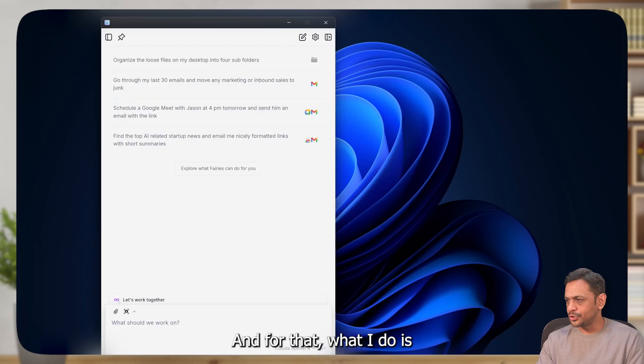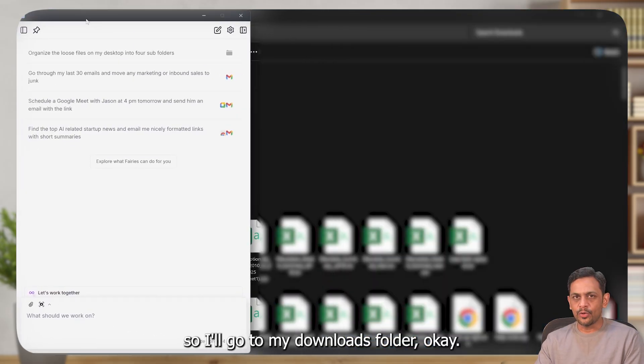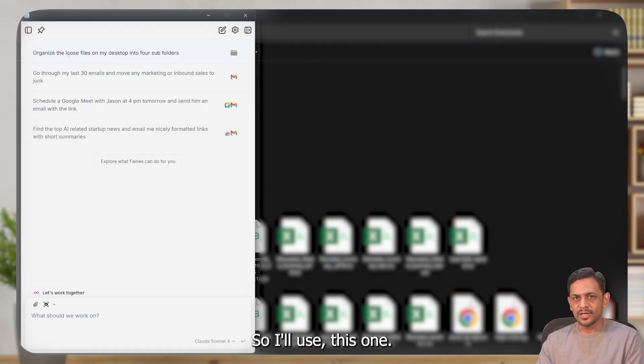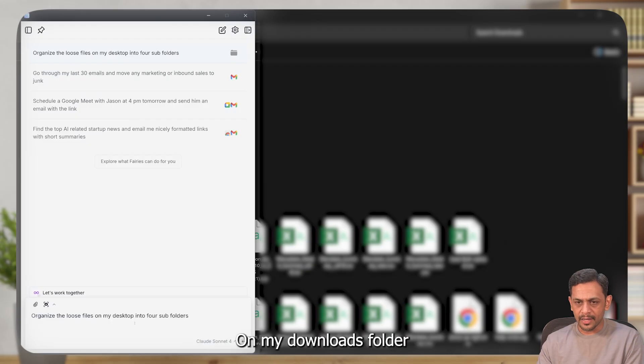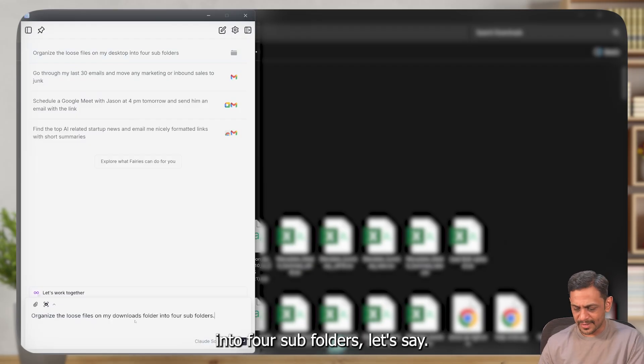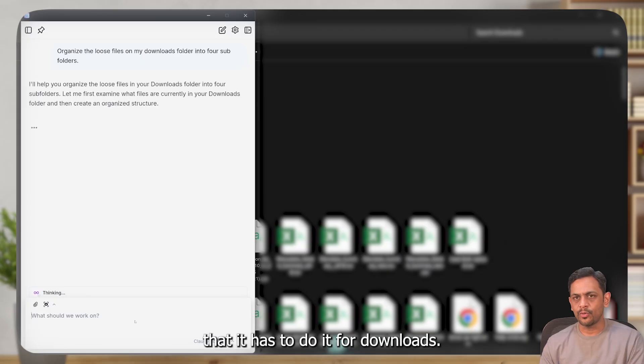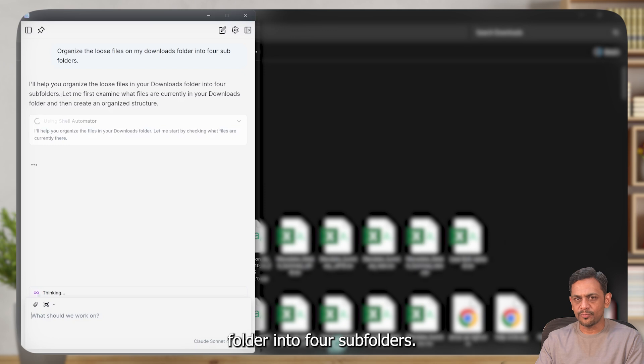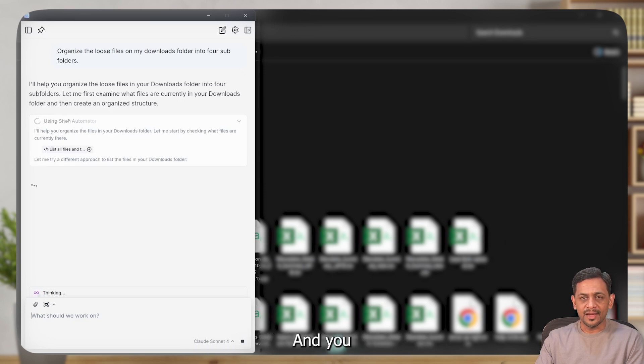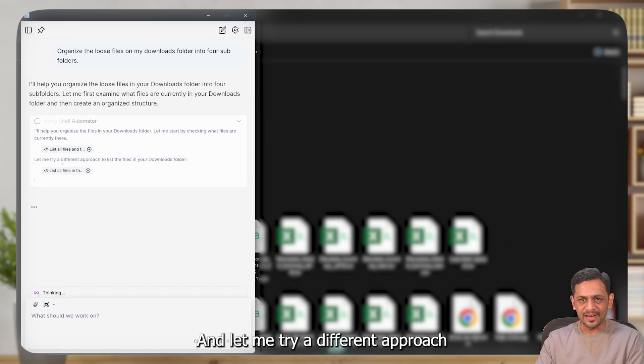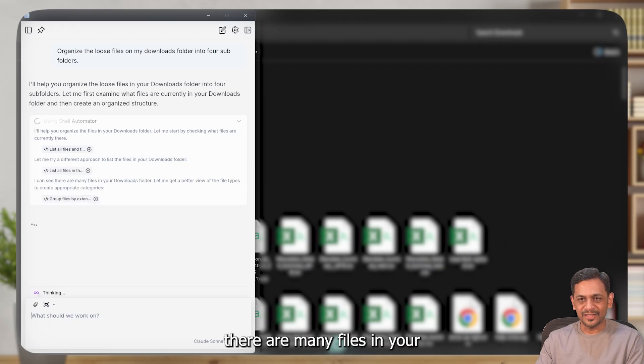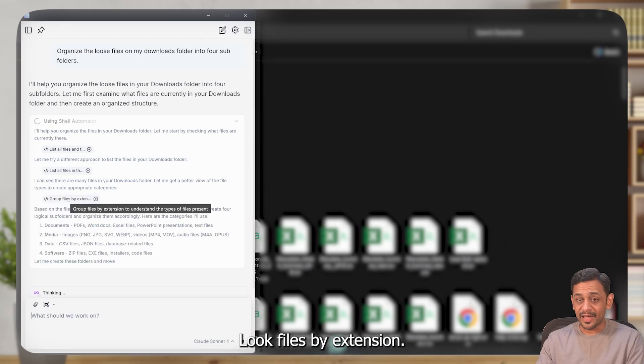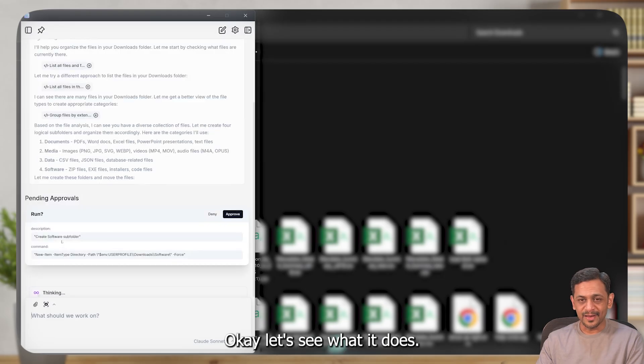For that, I'll go to my downloads folder where I have a lot of files just lying. I'll use this one - organize the loose files on my desktop, on my downloads folder into four subfolders. Let's see if it will understand that it has to do it for downloads folder. I'll help you organize the loose files in your downloads folder into four subfolders. Let me first examine what files are currently in your downloads. And you can see that it is listed all the files from here. Let me try a different approach to list the files in your downloads folder. I can see there are many files in your downloads folder. Look files by extension - documents, media, data, and software. Let's see what it does.